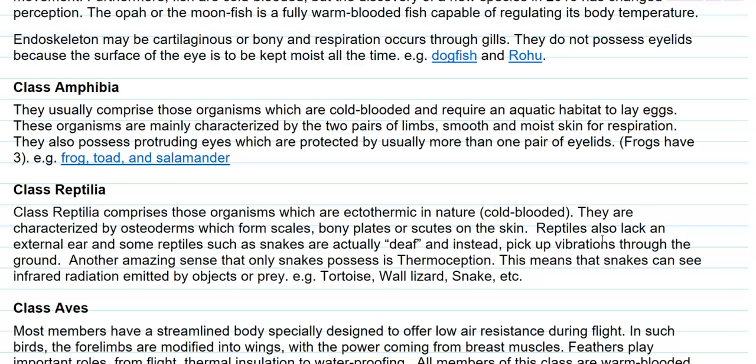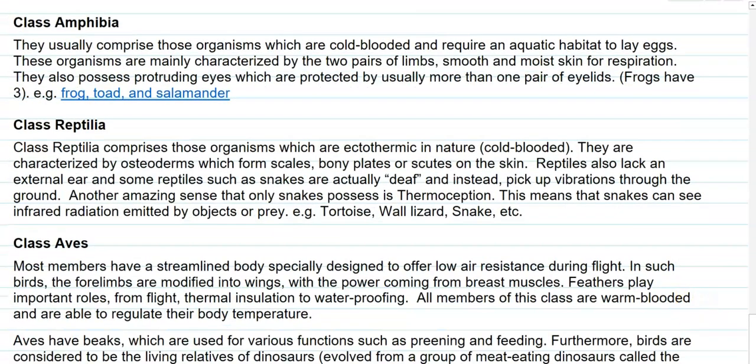The next class is Reptilia. It comprises organisms that are ectothermic in nature, that is, cold-blooded. They are characterized by the presence of osteoderms — bony plates that form scale-like structures on the skin surface.